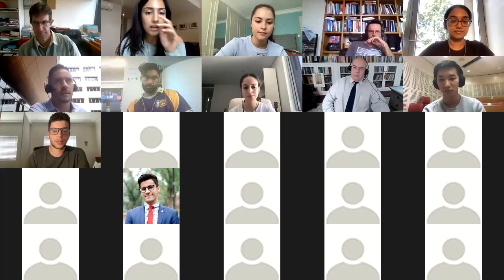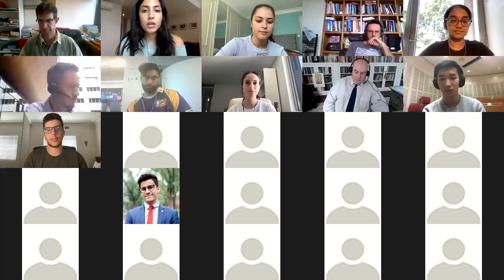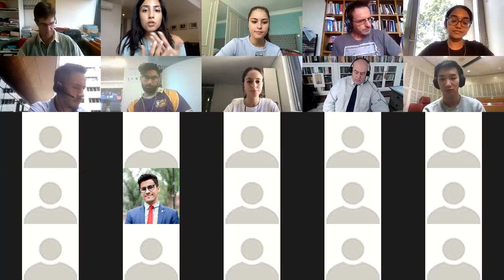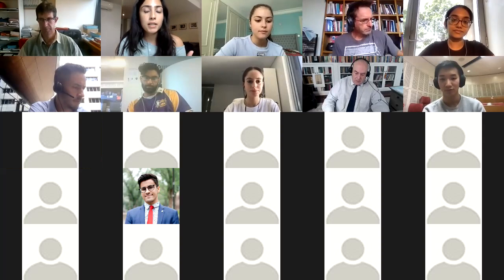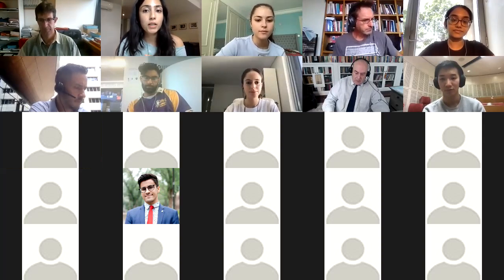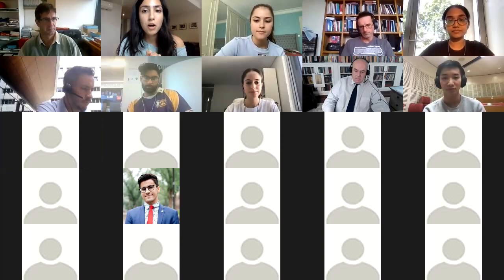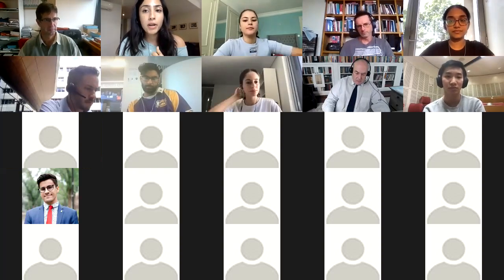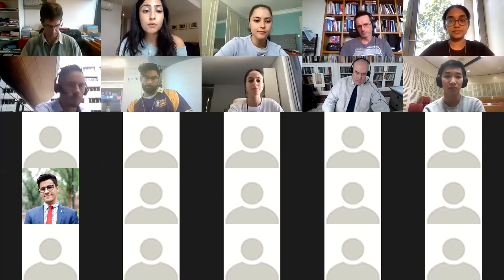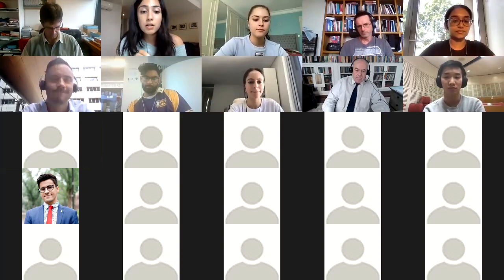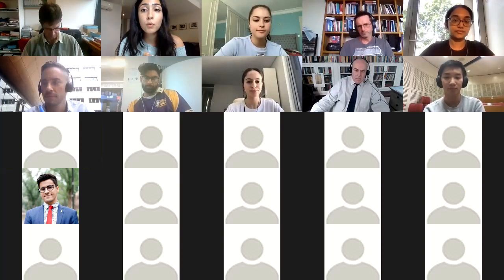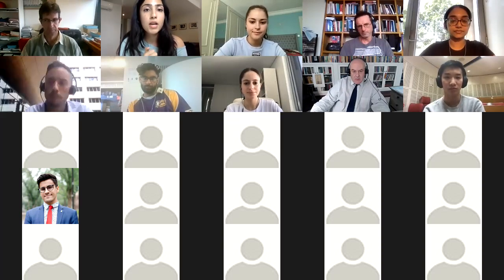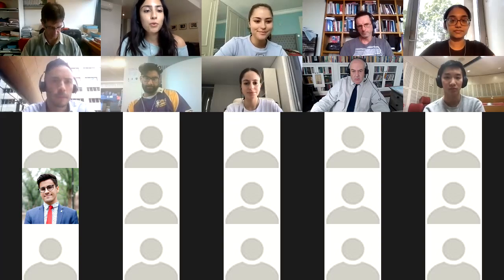We're now going to direct questions at each of the panelists, but panelists you can jump into any question you feel like contributing to. People listening, feel free to type questions into the chat box so we can address them if we have time at the end. Maddie, let's get started with the questions.